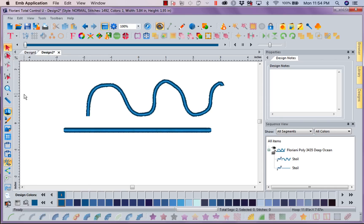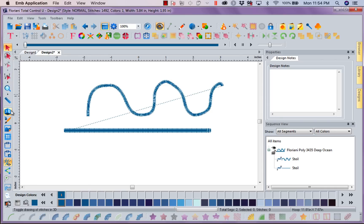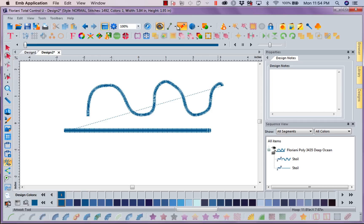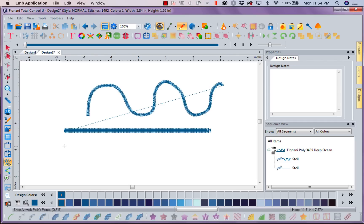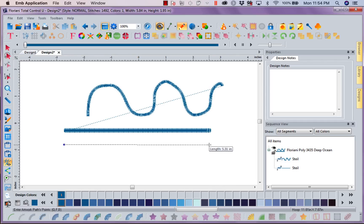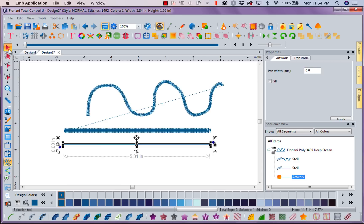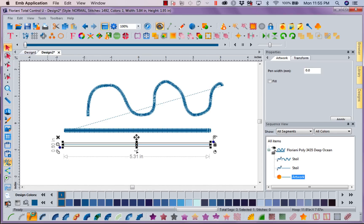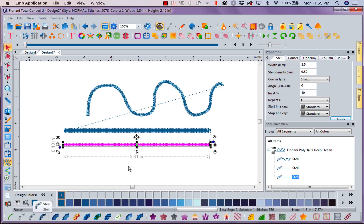Alrighty, let's go ahead and go off of 3D. Let's create another line. I'm going to grab my line tool. I'm going to left mouse click, left mouse click, and right mouse click. Now I have a line. I'm going to select this artwork line and I'm going to turn it into a steel stitch. One click wonder.